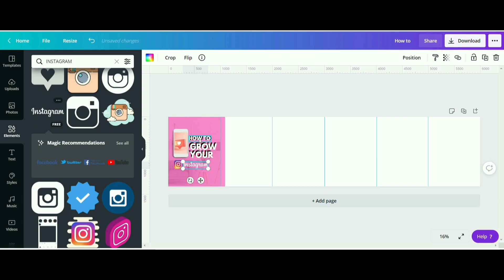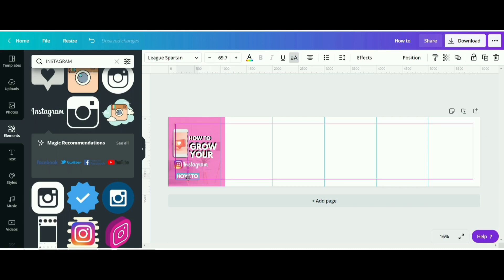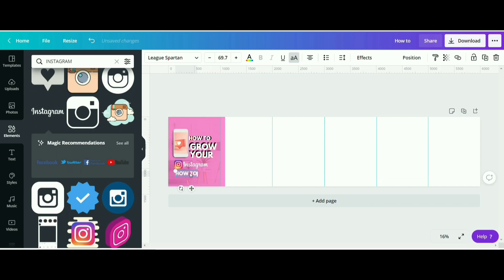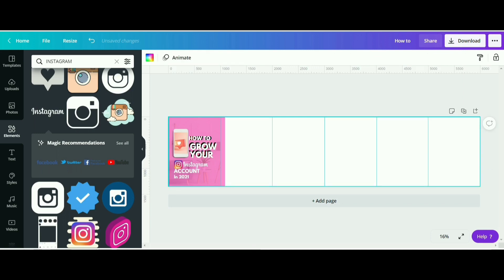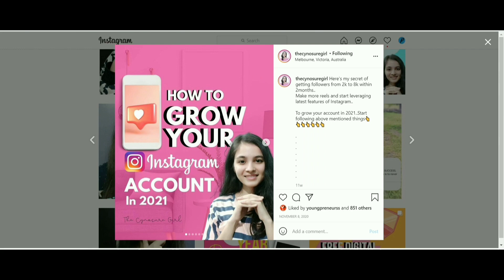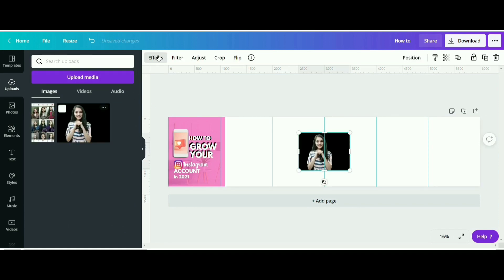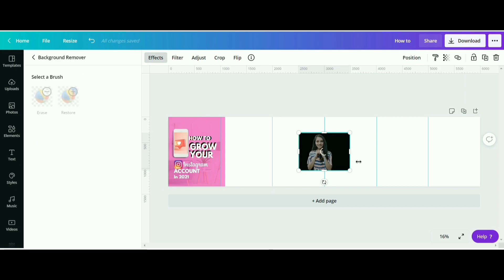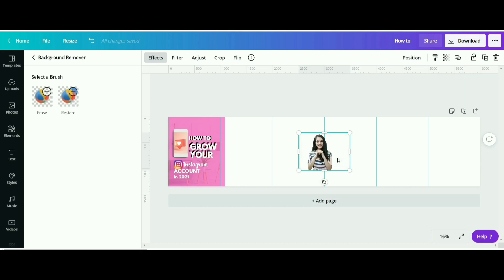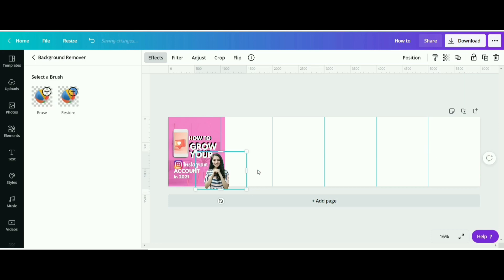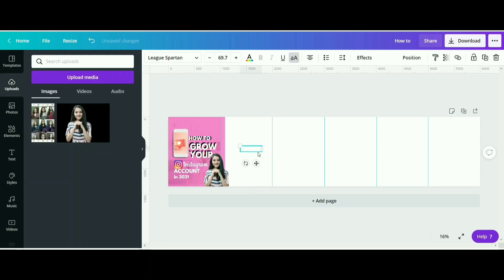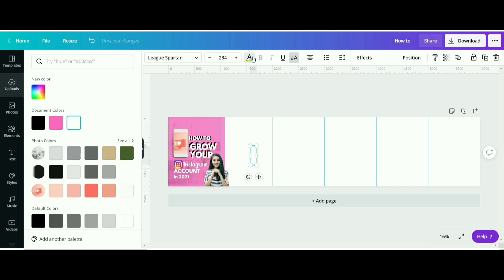Now type 'account' — grow your Instagram account — you can just write 'account' here like this. Now I want to add my photo, which I've already uploaded in uploads. I'd also like to tell you that you will get the background remove effect feature only in the Canva Pro account, so make sure that you have a Canva Pro account. I will just remove its background. Canva Pro has many other beautiful features that you will definitely like. Now I want to write the number 'one,' make it pink, and I want this text to be more transparent.